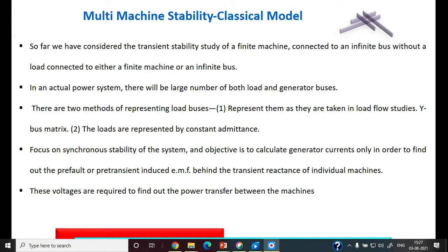There are basically two methods to representing the load buses. One is using the Y-bus and the other one is the constant admittance — that is, just for representing the load. Our main focus in this study is to find out the synchronous stability of the overall power system.